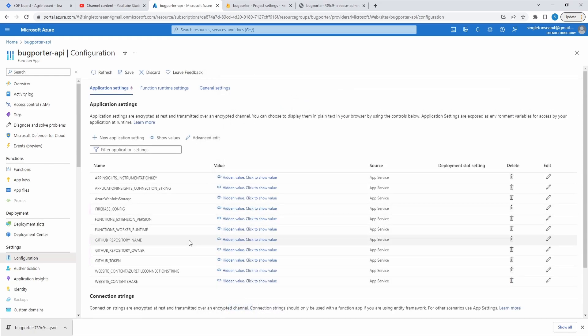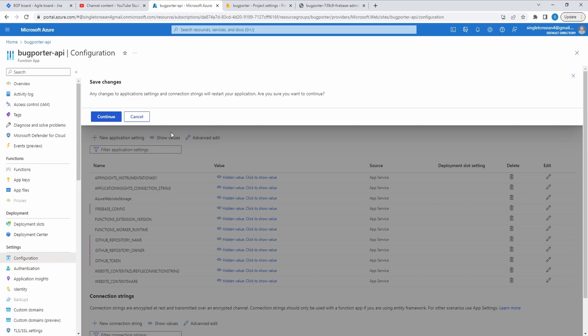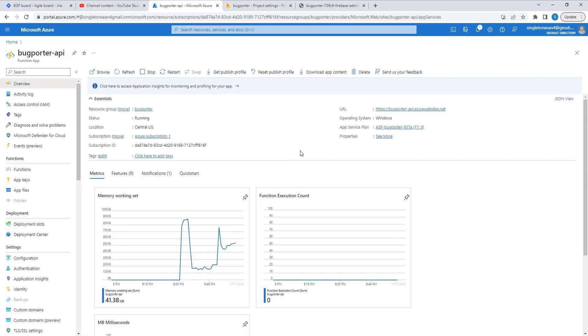So let's submit. And that should be all the configuration values that we needed to add. So let's save this configuration. And that'll restart our Azure function and pull in these new values. So it should work when we go to test it out. Alright. Restart finished.